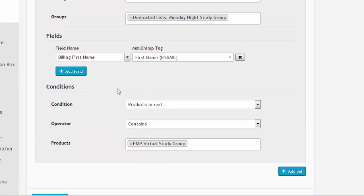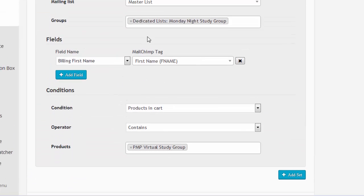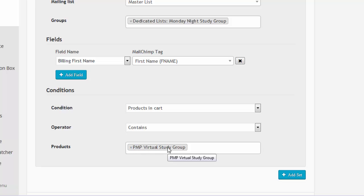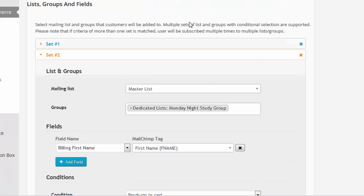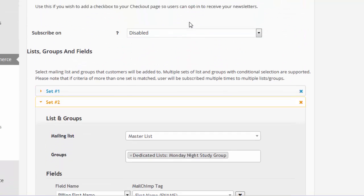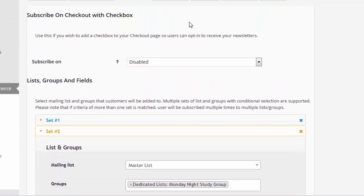If they get on a different list, if the products in the cart contains this product, then they go on this list. When they do that with e-commerce 360 enabled, then it'll also send the information as to which product was purchased to MailChimp, and MailChimp will record that.